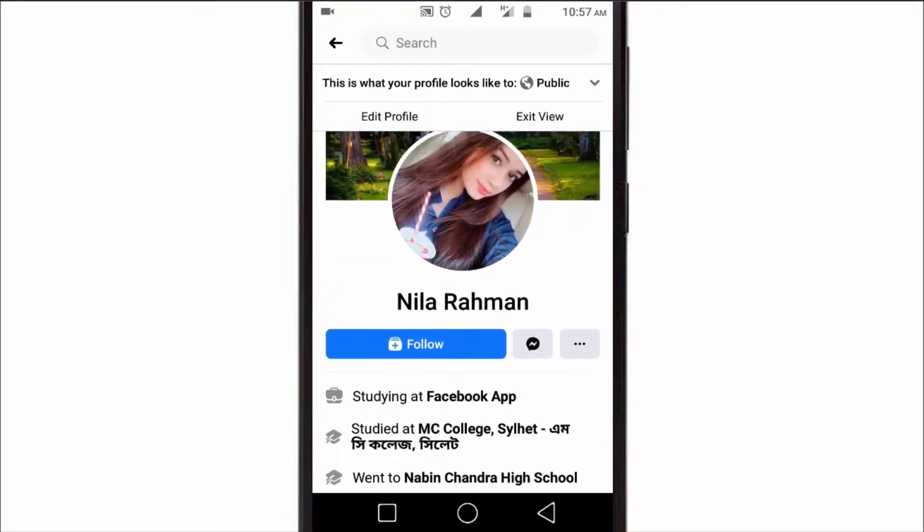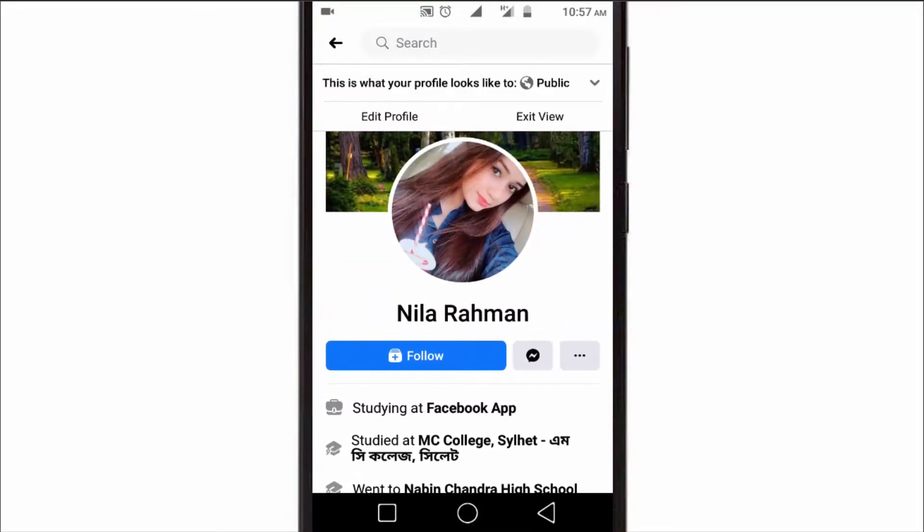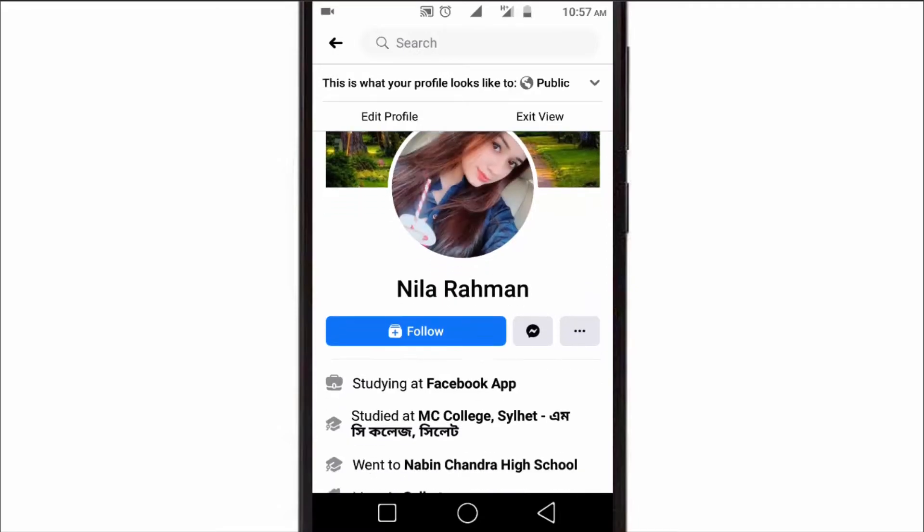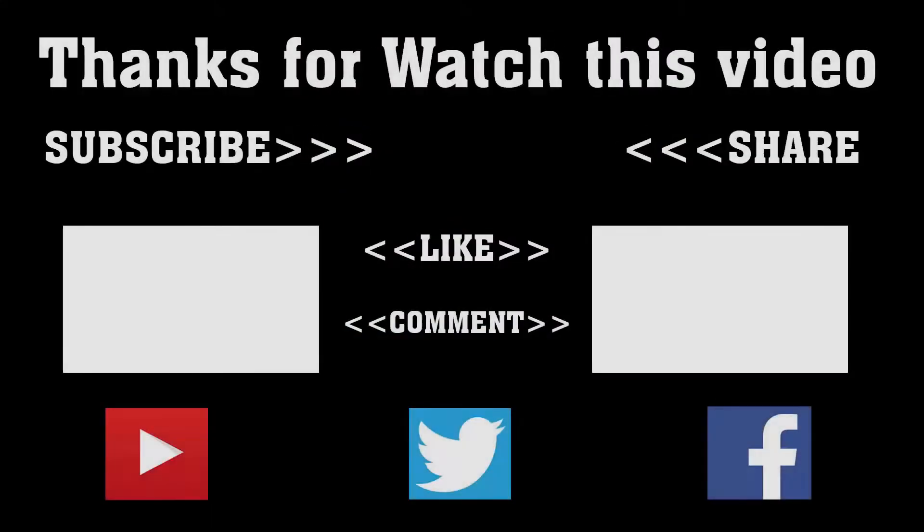I hope this video will be very helpful for you. To get more of this type of videos, don't forget to subscribe, like, comment, and share. Thanks a lot for watching. Subscribe to our channel and press the bell icon to never miss an update from Tech Hunter.